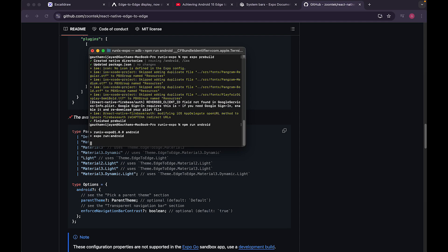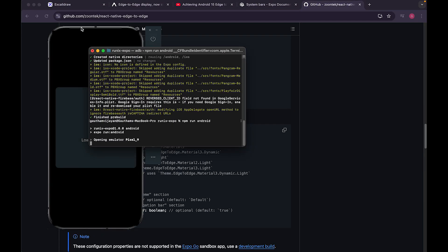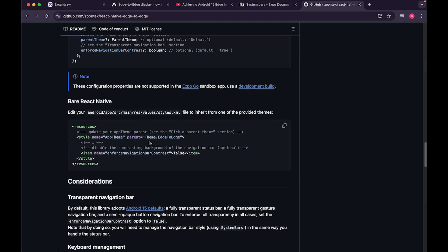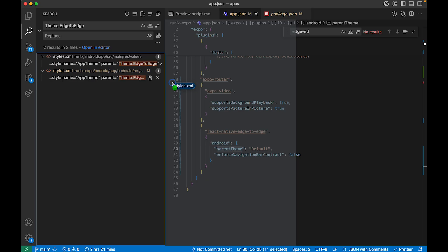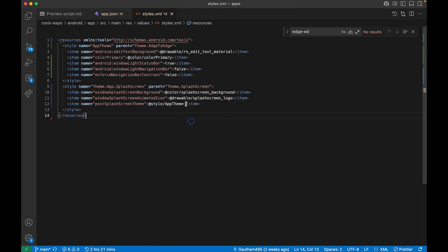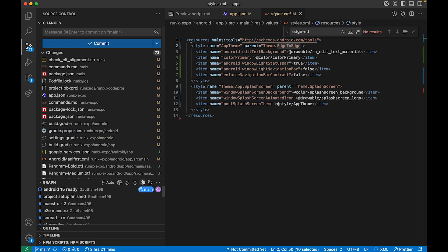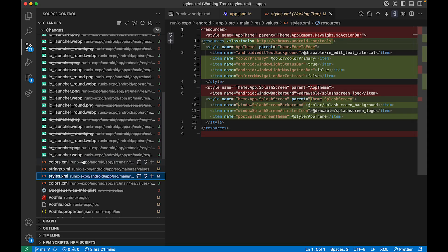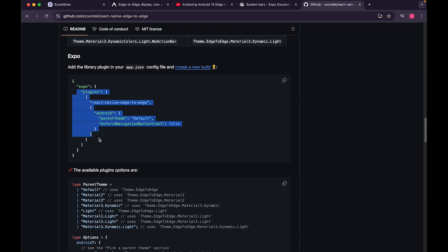After running `npx expo prebuild`, all the configuration is applied. Then run `npm run android` and your app will be edge-to-edge compatible. The library reference shows `Theme.EdgeToEdge` and related theme attributes, which I covered in detail in my guide last year for bare React Native.